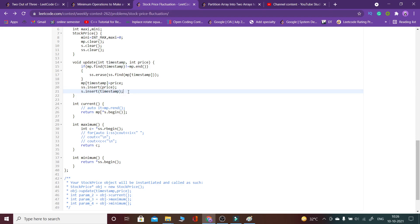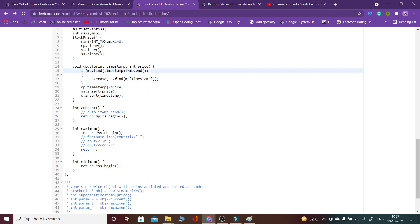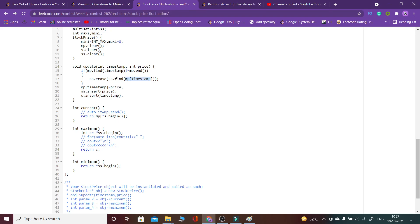As you can see, I do s.insert(timestamp), and I also store the current prices into the multiset ss, so that whenever I need the maximum or minimum element I can access it directly. Now, if a timestamp gets repeated, I check whether it already existed in the map. If it did, I erase its previous value — mp[timestamp] — from the multiset ss, removing the old price of the stock at that timestamp.